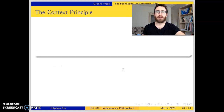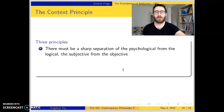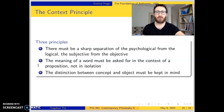The solution to this problem is the context principle. The context principle is introduced with two other principles in the introduction of Grundlagen. The first principle is that there must be a sharp separation of the psychological from the logical, the subjective from the objective. The second, which is the context principle: the meaning of a word must be asked for in the context of a proposition, not in isolation. The third: the distinction between concept and object must be kept in mind.